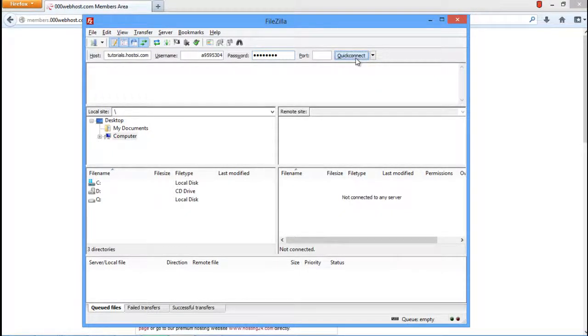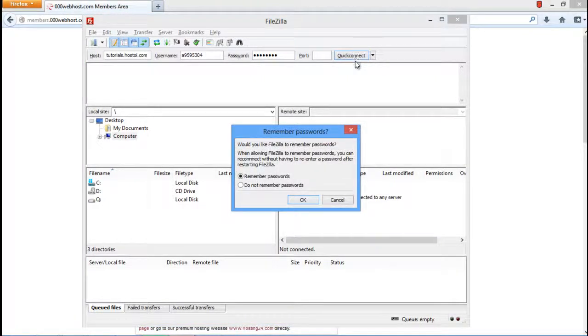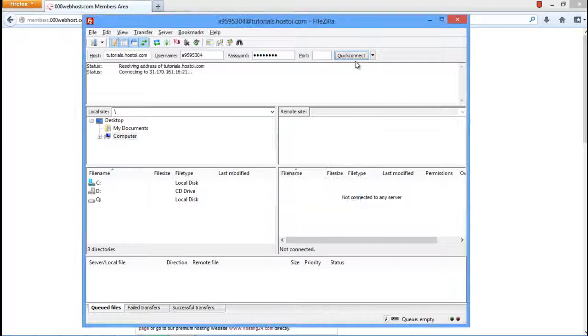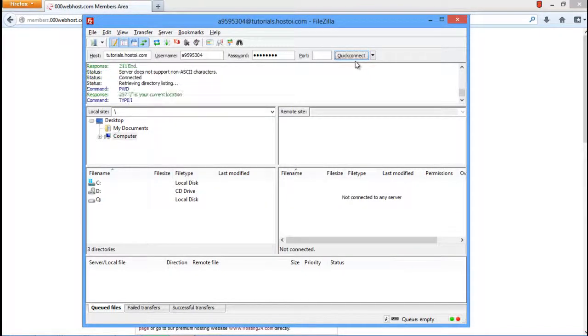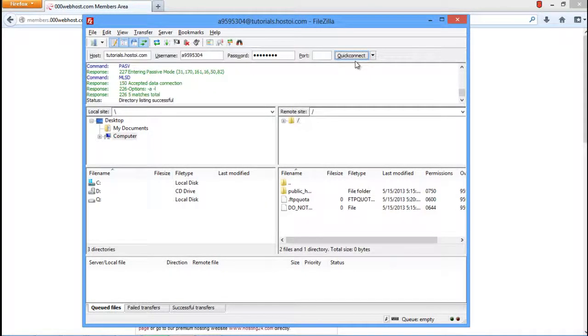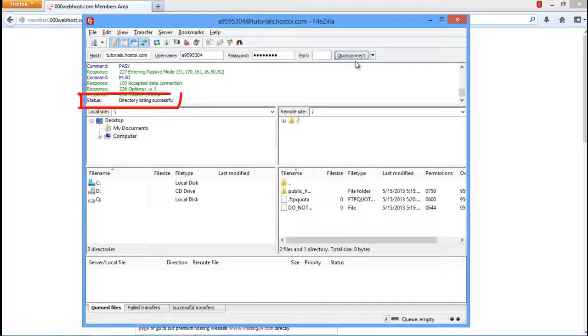Next you'll be asked if you want to remember the password or not. Check the option that best meets your requirement and then hit the enter key. As a result, a number of commands and statements will be executed automatically. Once the process is completed, you will be displayed with a status which will inform you that the directory listing was successful.